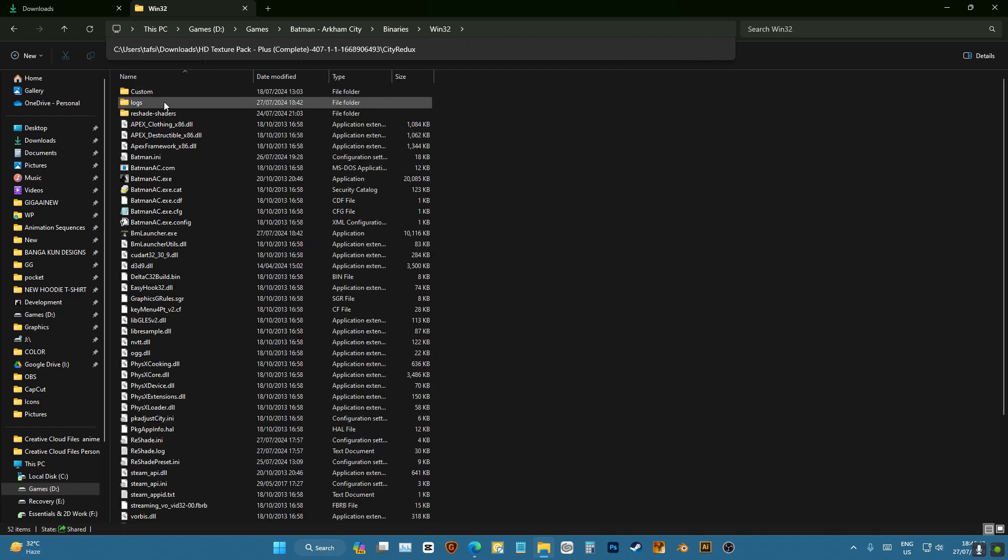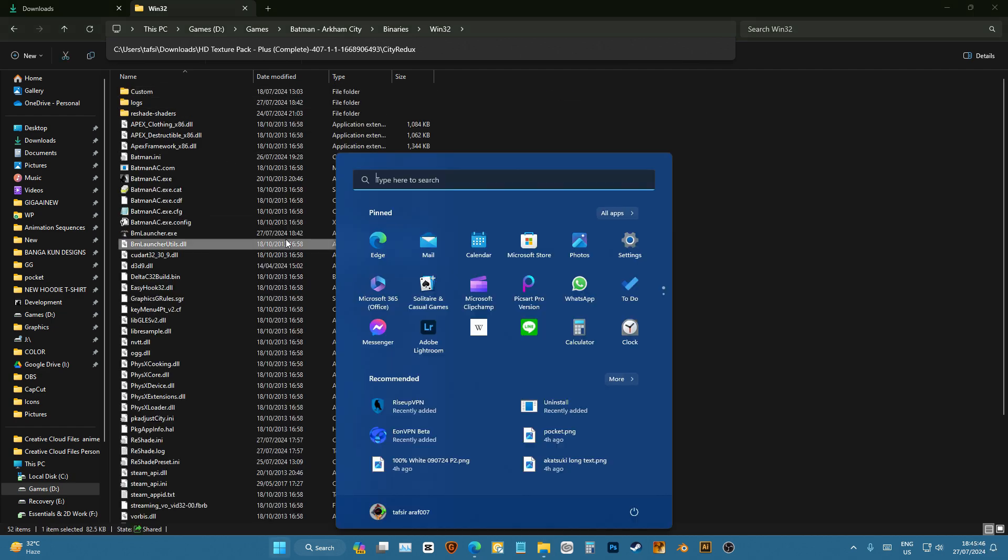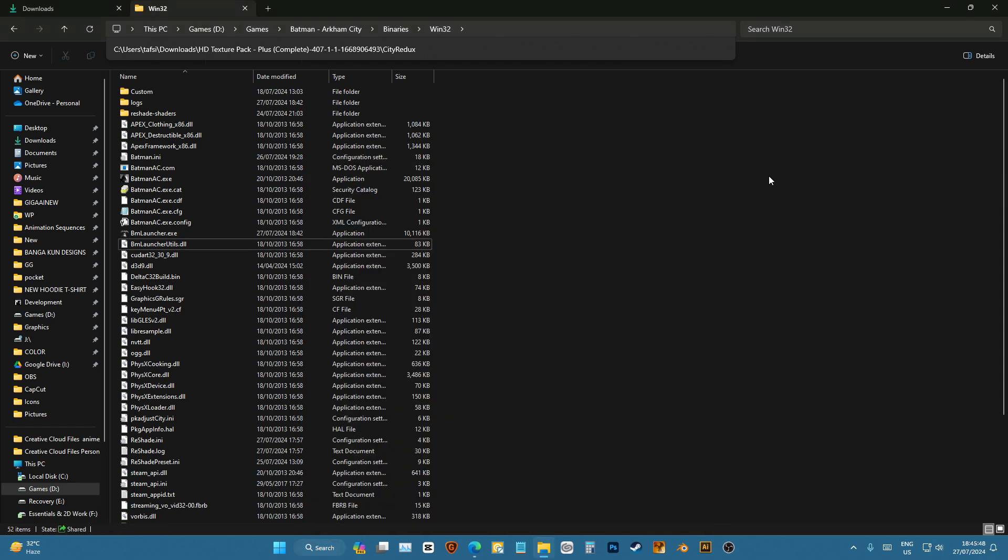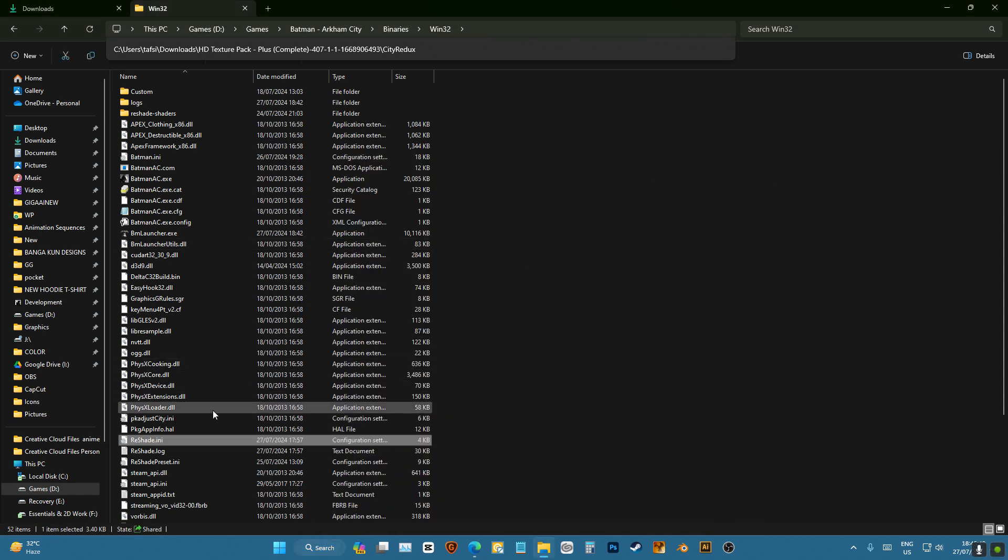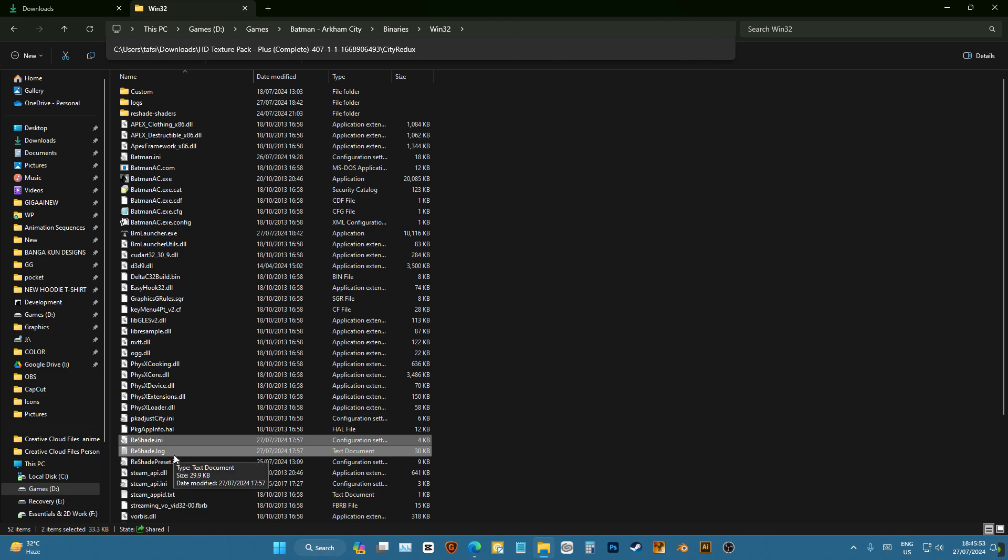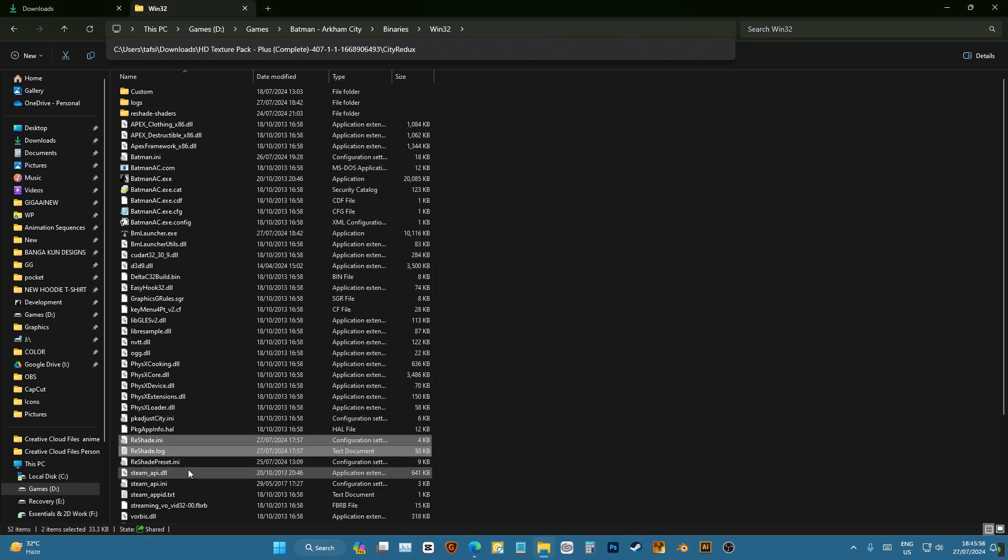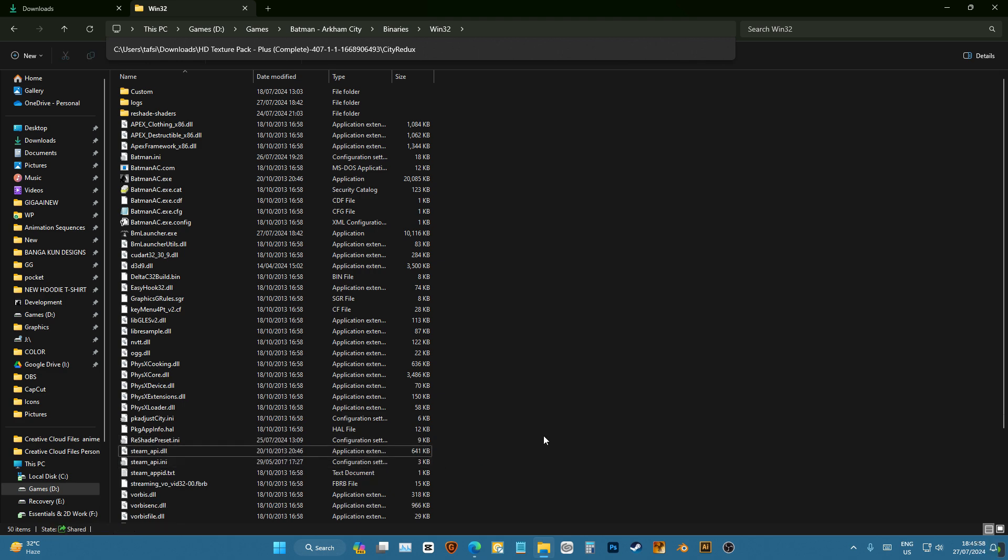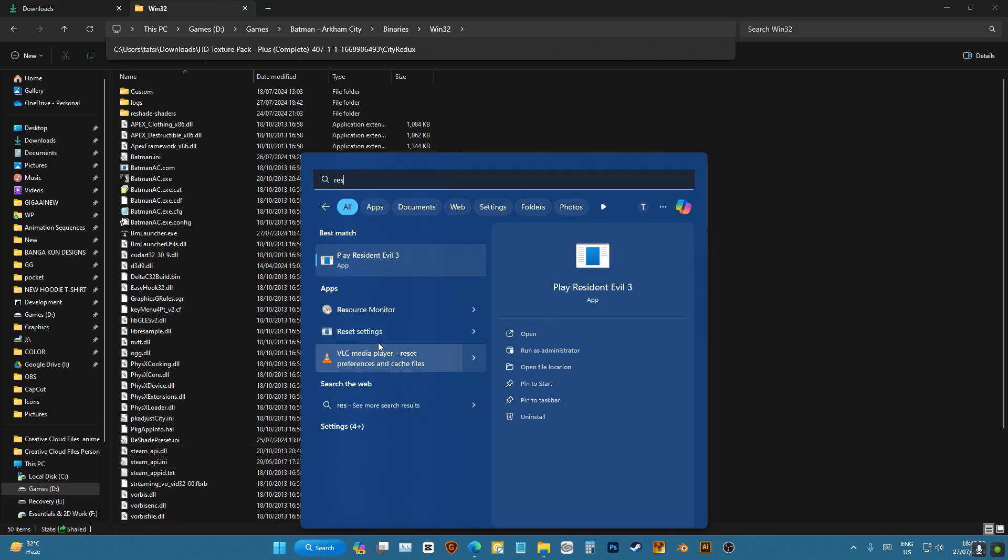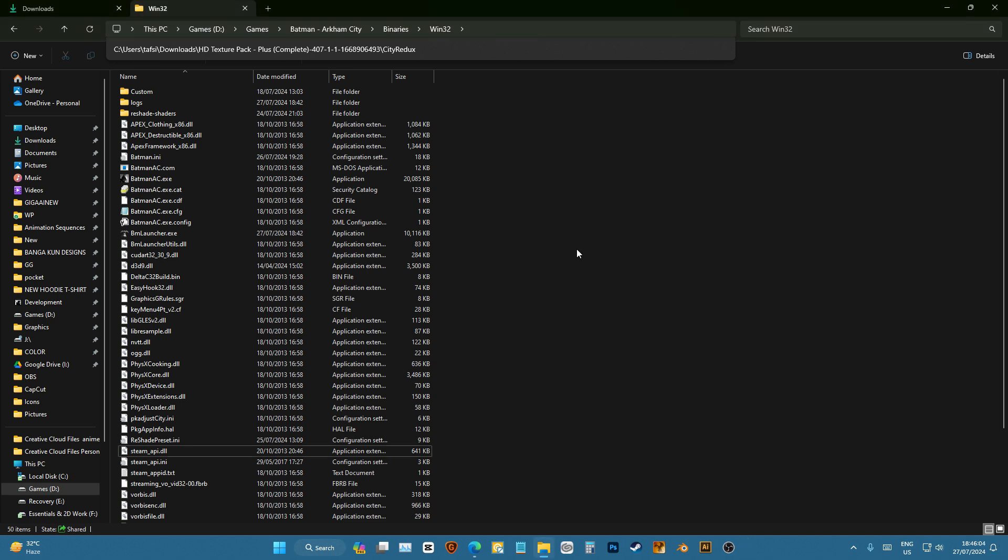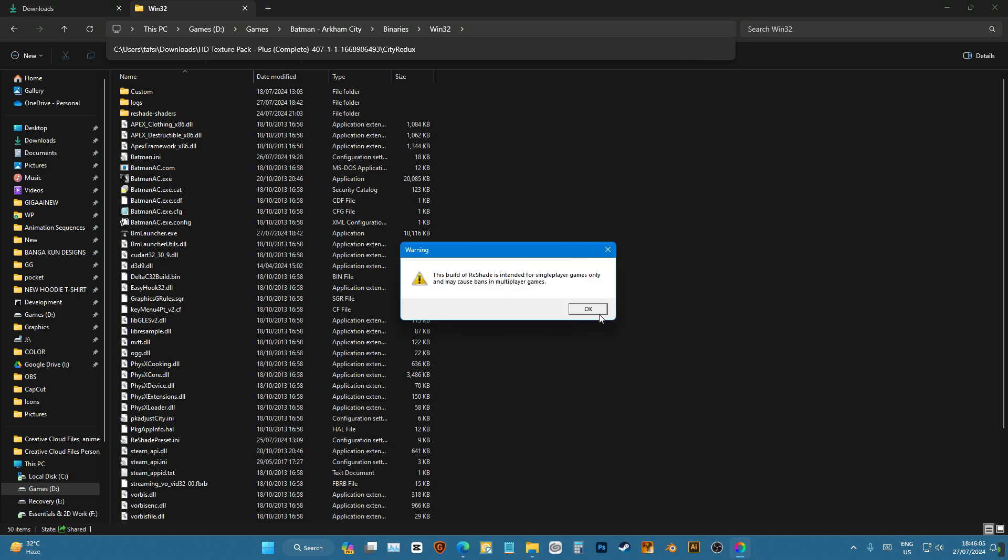But in case it doesn't, it means your reshade needs a little bit of reset. So you delete these two like I do here and then go to reshade. You can get that from reshade.me. You'll click on it.